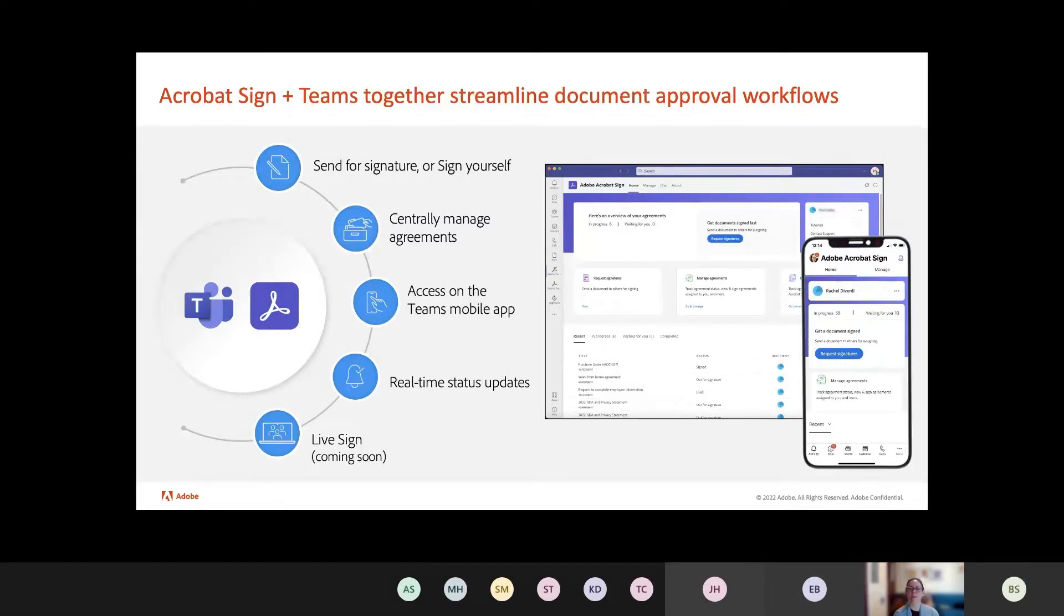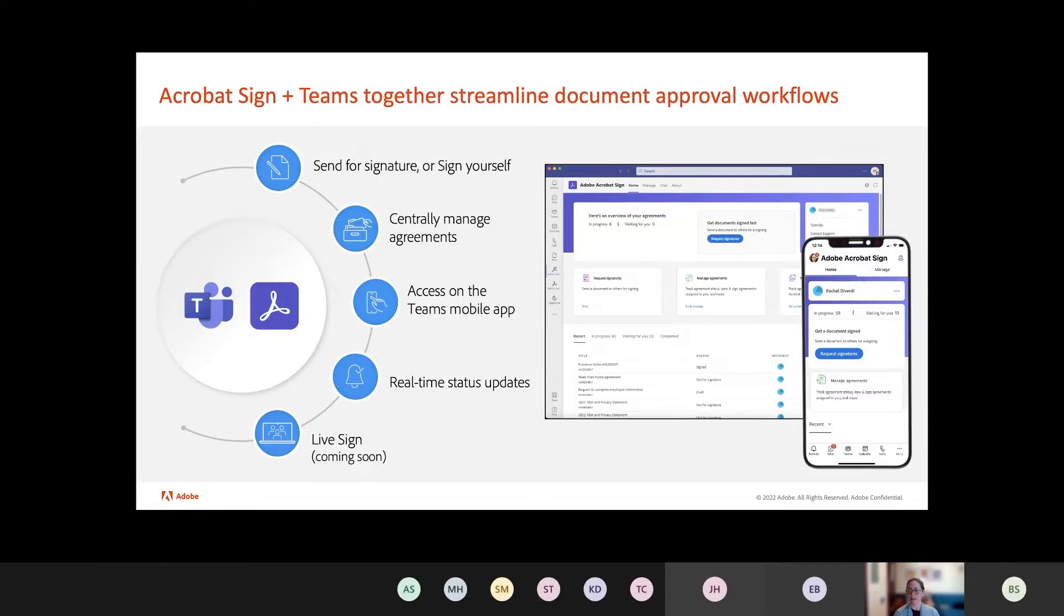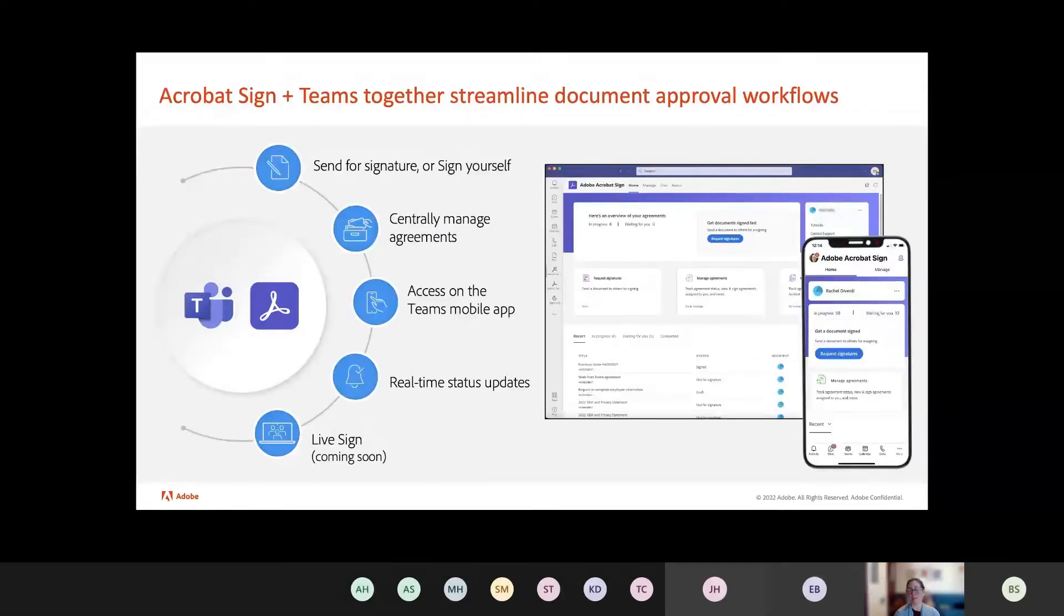You can send new documents for signature. You can sign documents yourself that are waiting for you. You can access a fully featured management environment where you can see everything that's going on in your sign workflow, your sign life. It's fully available on mobile. This is through Teams. It's available on mobile for both iOS and Android.